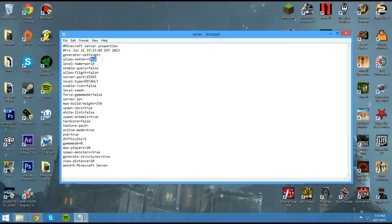Now these are all basically things you can turn on or off, basically settings for the server. Right here we can see generator settings. You can just leave that alone. Allow nether if you want to allow people to go to the nether or not. If you set this to false, for example, then even if they built the nether portal, they couldn't go to the nether. So I guess if you're hosting on your computer, that might be a good idea, because that way it'll save resources.